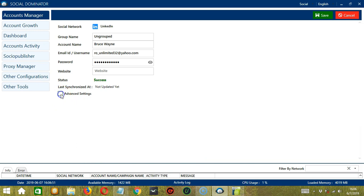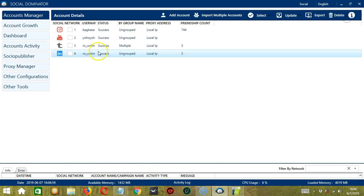When you're done, click Save. So the status is trying to log in, and now it's a success. Click Cancel.